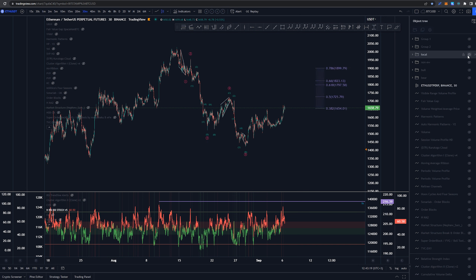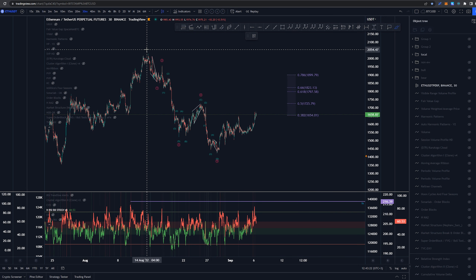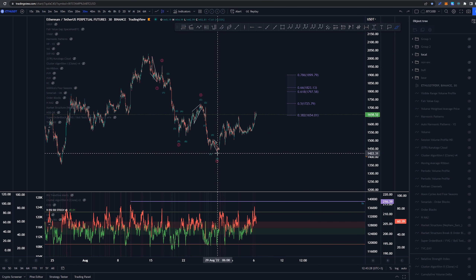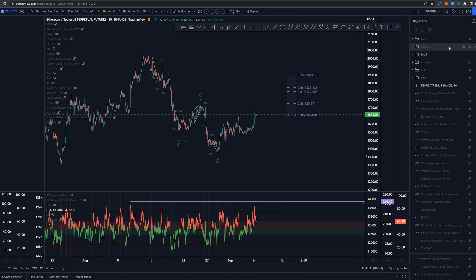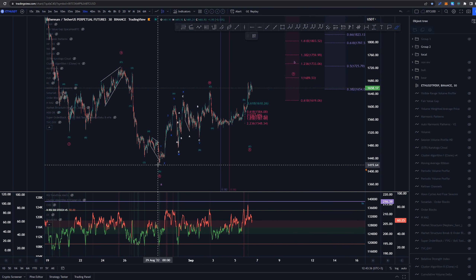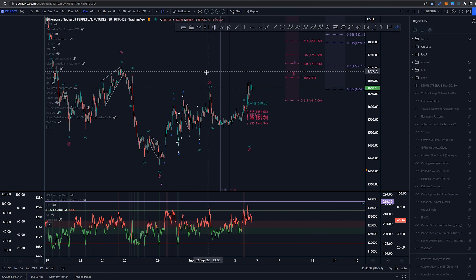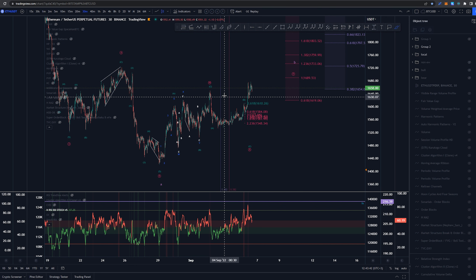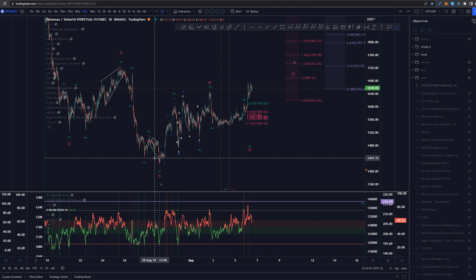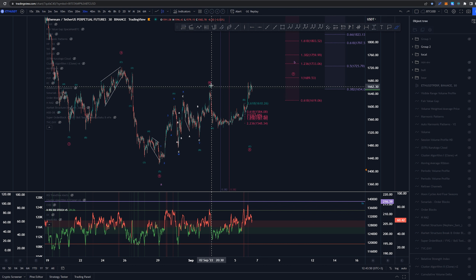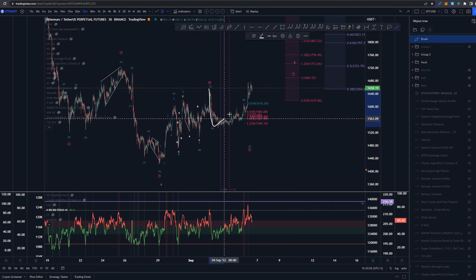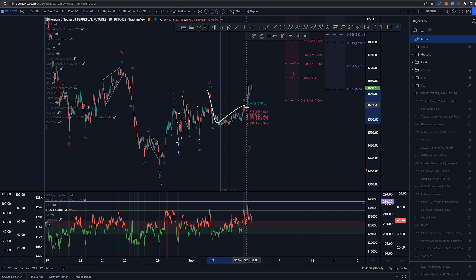Starting here on the higher time frame, the 30-minute time frame — we have been talking about this count for a while, in which we would have this as 1, 2, 3, 4, 5, finishing that structure down here at around $14.22. Since then we had a possibility of having this as a structure coming up. The reason why I had the W here again — if you didn't watch the previous video — is because we didn't hit the time requirements I have: the 382 of that higher time frame structure, or this AWO here, to be able to have this as the full correction. So our expectation was that we had work to do to create this kind of setup here for this A, B, and C.